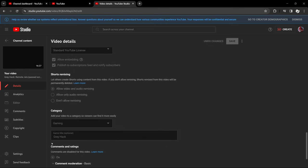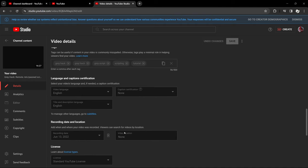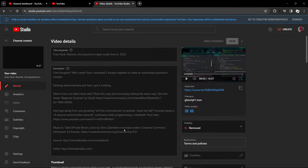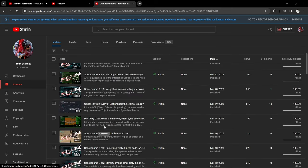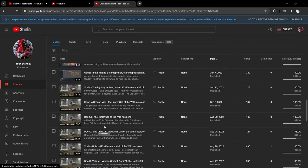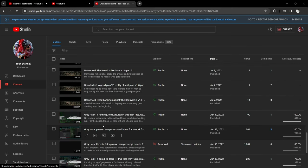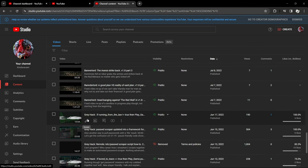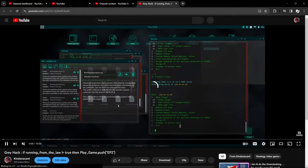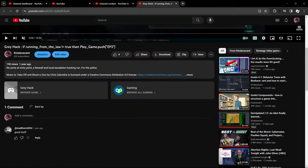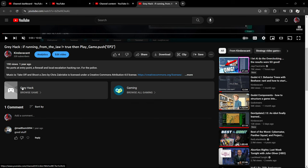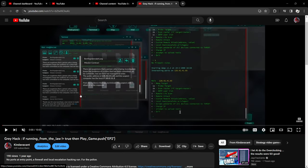It is however listed under gaming with the game title optional of Gray Hack. Now if we go into a video that is also Gray Hack like this one, right here there's no picture, there's nothing, it's an early access game and there's nothing there.